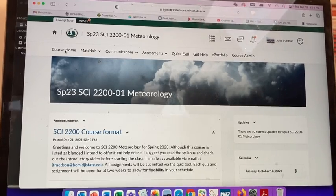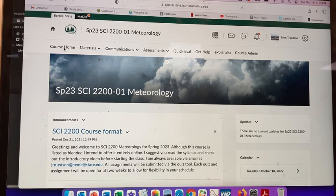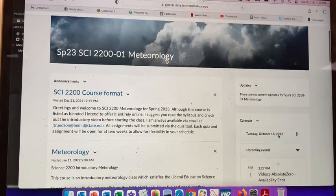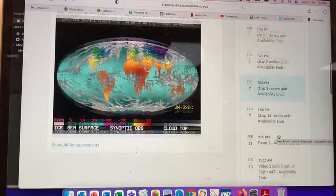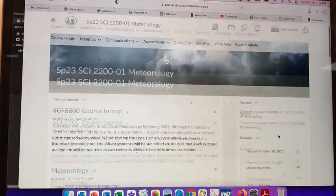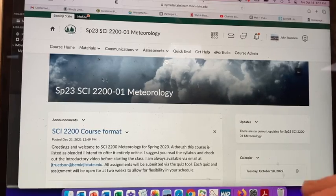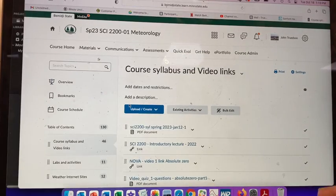This is Course 2200 Meteorology for Spring 2023. Here's the course format: at the beginning on the right is the calendar showing when assignments are due throughout the entire semester. Let me start with the course syllabus — you move into course materials and we start the course syllabus.